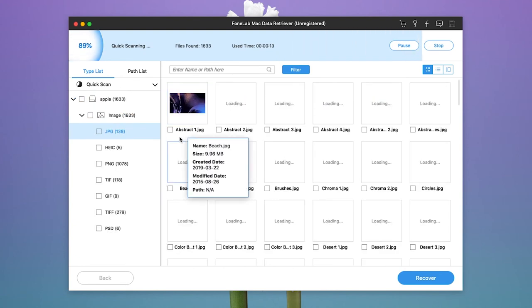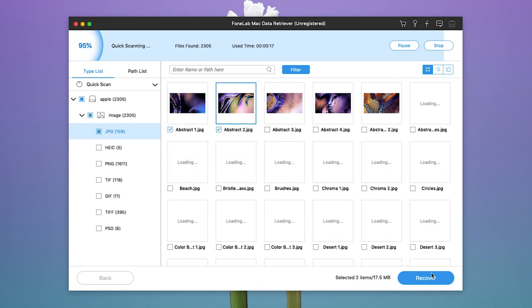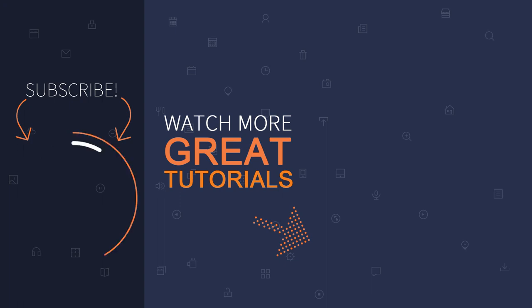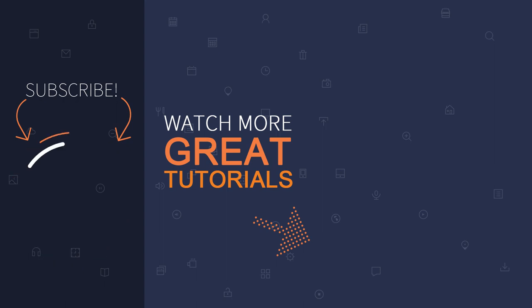In the end, you can choose the lost photos in the scanning results and click recover. That's all. If you want to learn more details, please visit our official site www.funelab.com or subscribe our channel. Thanks for watching.